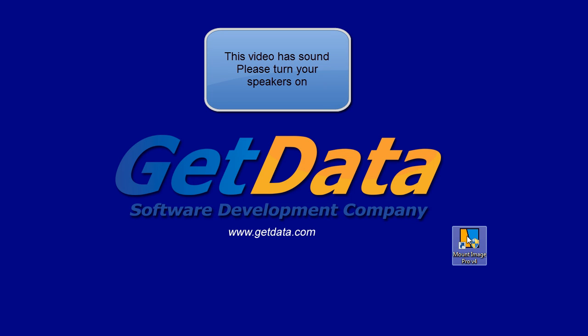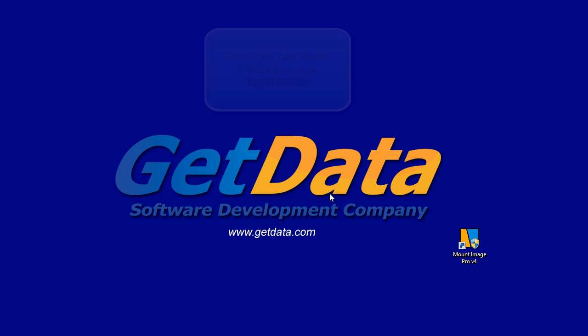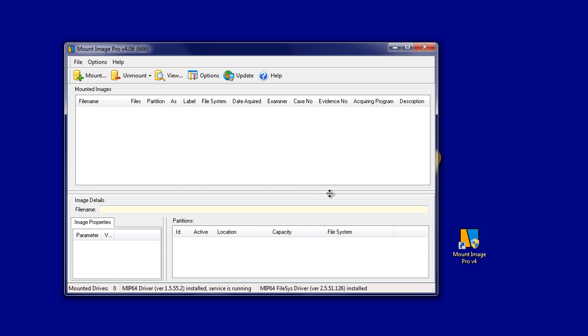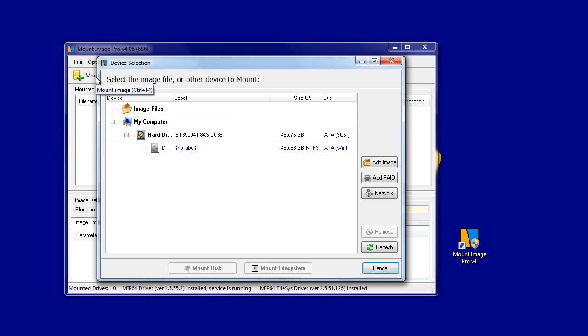In this video, we'll show one of the new features of Mount Image Pro version 4, which is the ability for MIP to mount with its own file system driver and to display deleted files and other items.